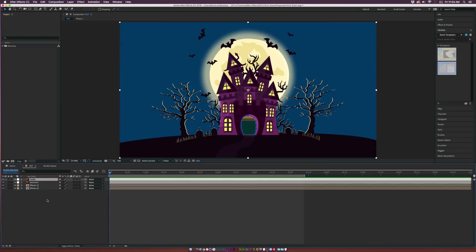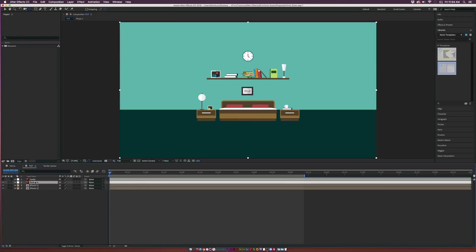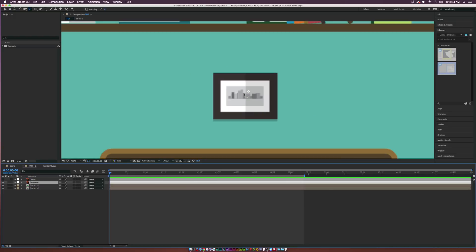Let's come over and get started. The first thing we want to do is determine where the zoom will take place. Grab the pan behind tool and drag the anchor point down through the middle of the castle doorway — we're going to zoom through there. Once that's set, hide the castle layer. The second zoom will take place through this picture, so move the anchor point to the center.